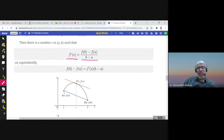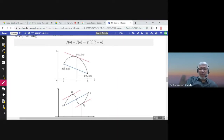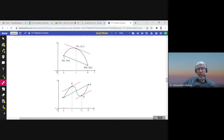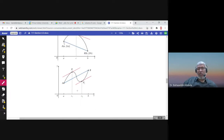The Mean Value Theorem says there could be one c or more than one c. For example, the line connecting a and b is the blue one, and there are two tangent lines at two different numbers c₁ and c₂ between a and b. These two tangent lines are both parallel to the secant line, so f'(c₁) equals the slope of that line.